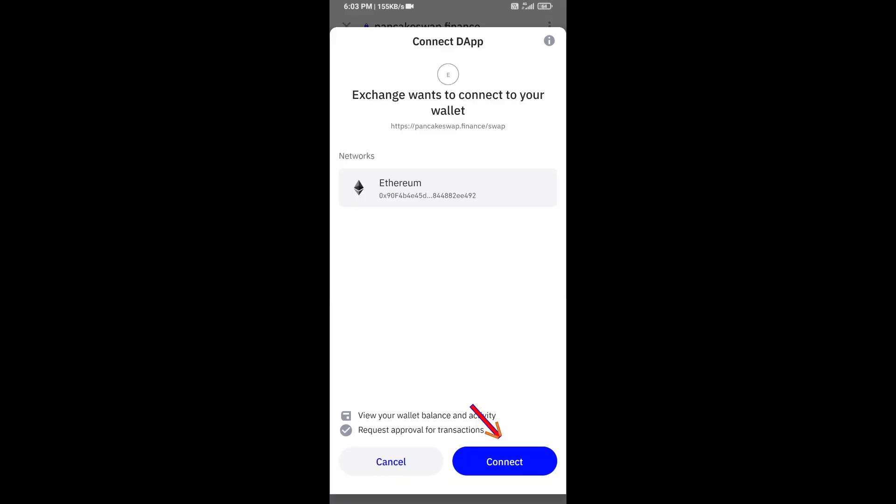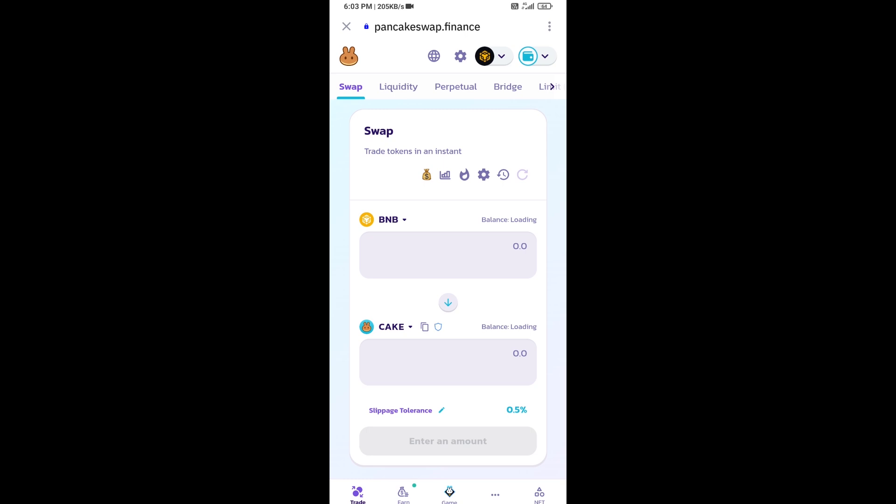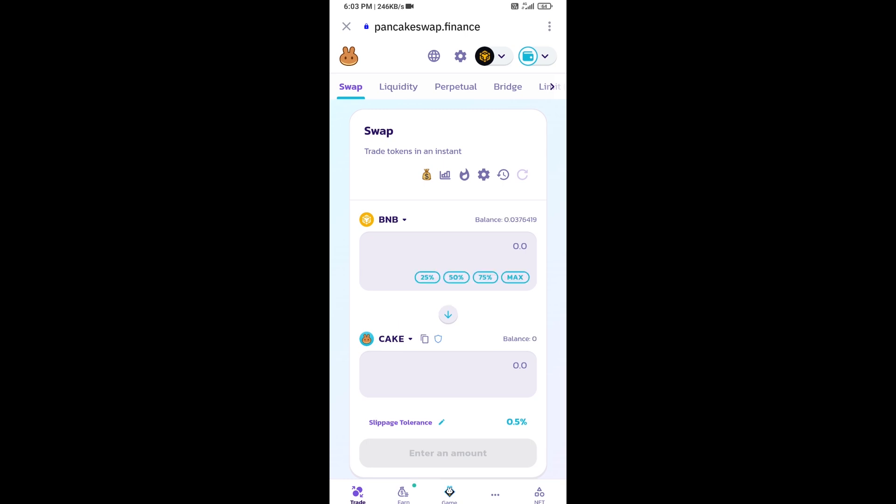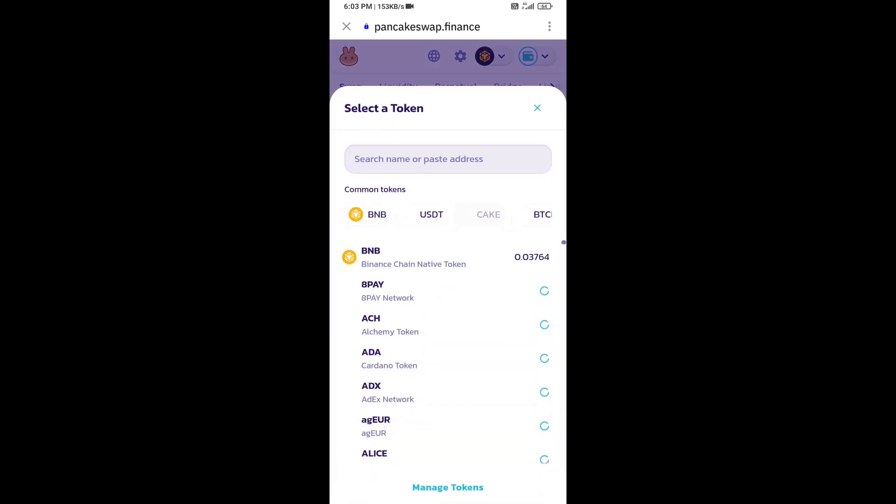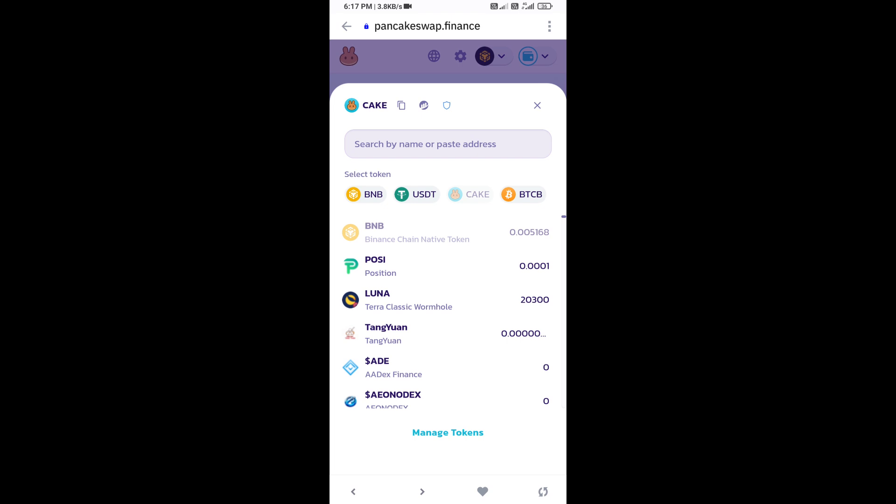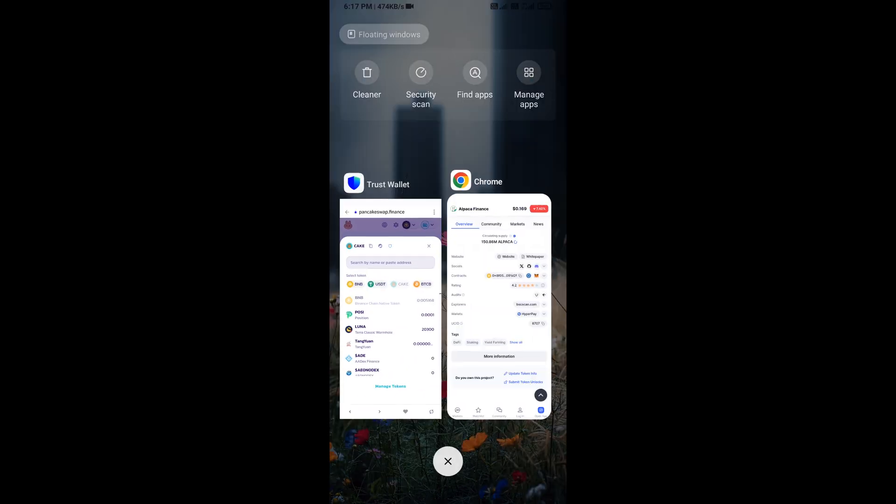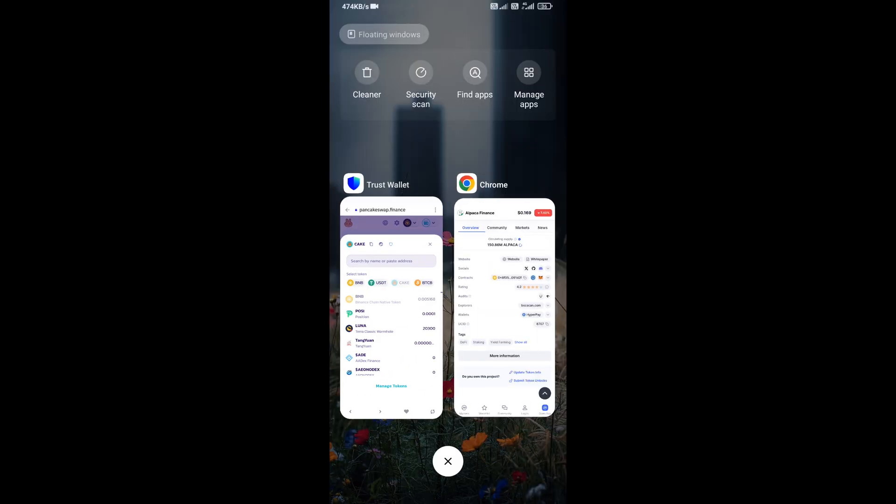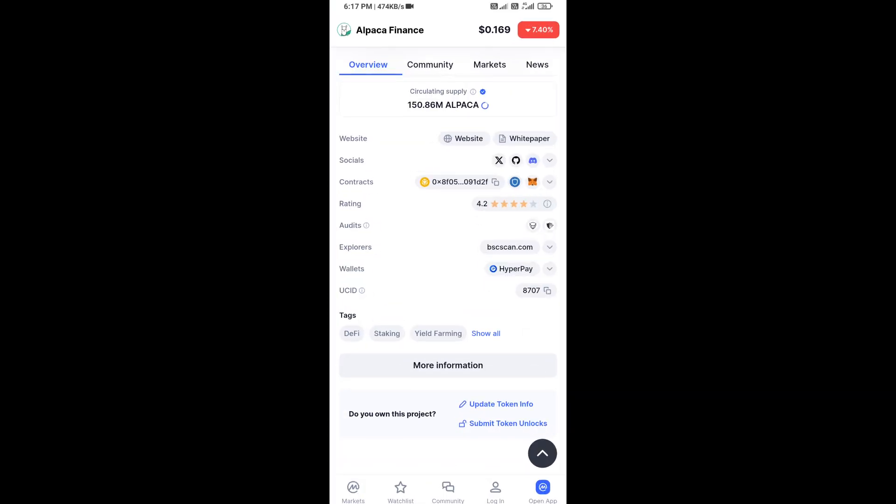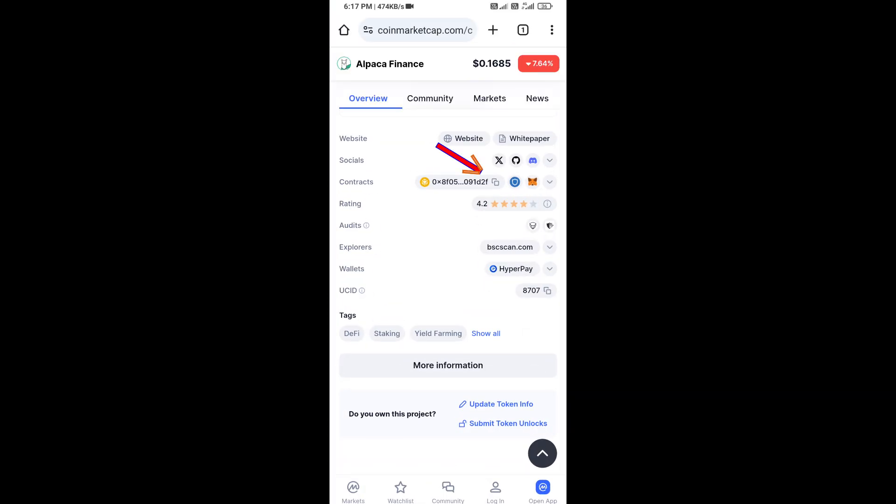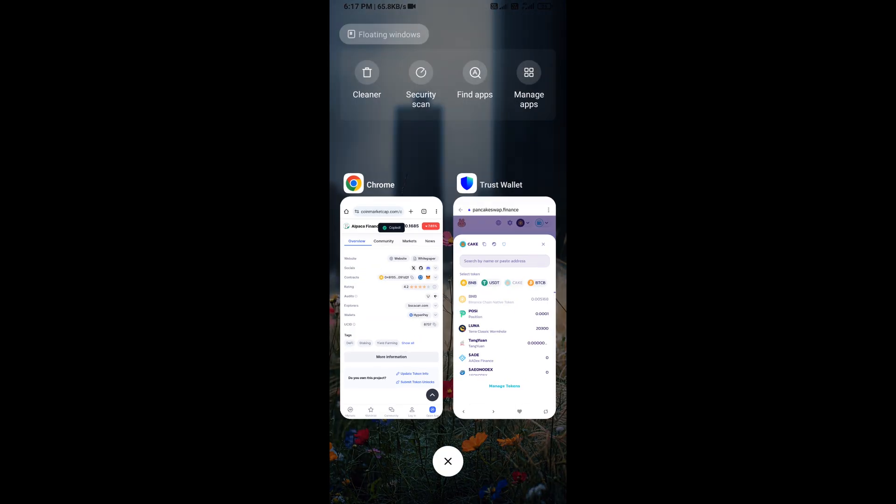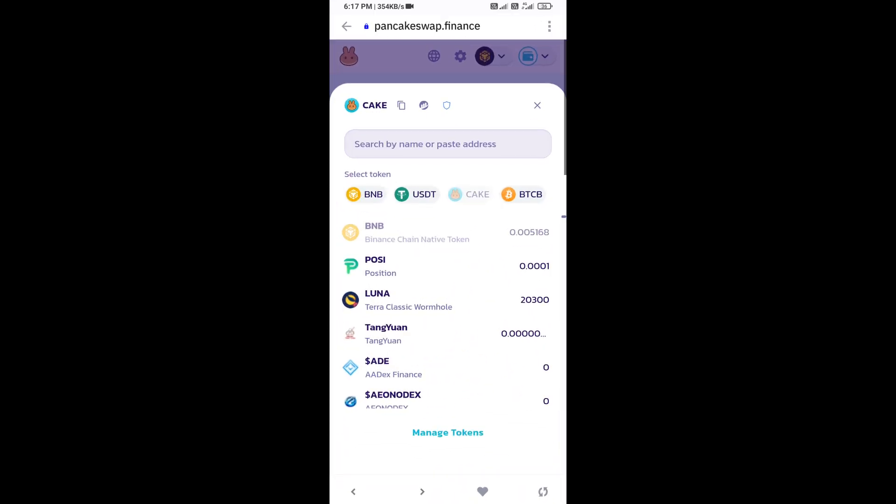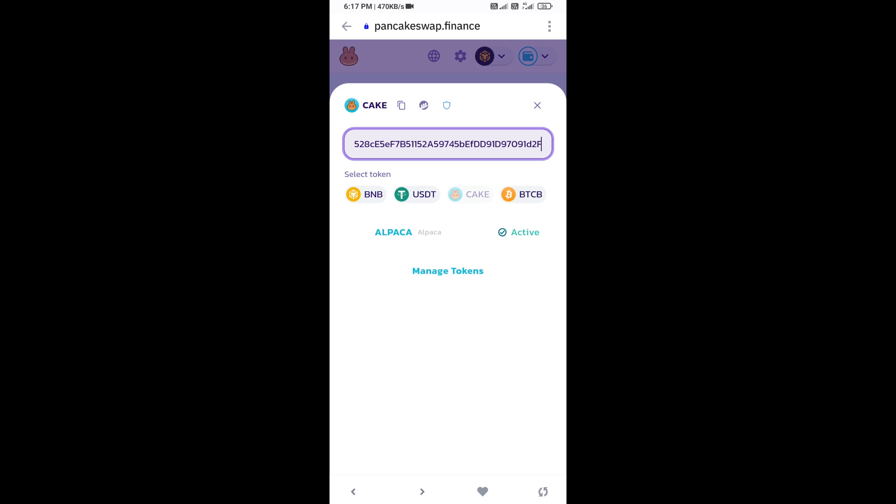Now you will click on cake. After that, you will copy Alpaca Finance token address. You will open this token on CoinMarketCap and copy this address, and paste here. Then click on import.